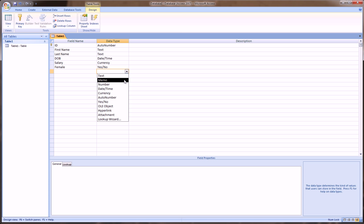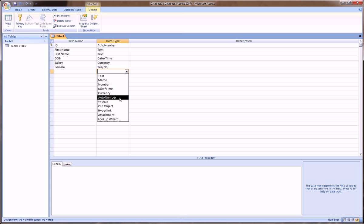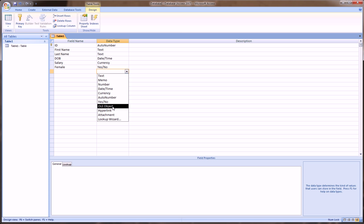And you can see from here, there's memo, which is for longer messages you may want to write. We've used number, date and time, currency we've used, auto number we've used, yes and no binary we've used. OLE object is very similar to attachment. Sometimes people use these interchangeably, but this is for more advanced usage. We'll get to things like that in subsequent videos. Hyperlink is just making a link to some external website or local file path.